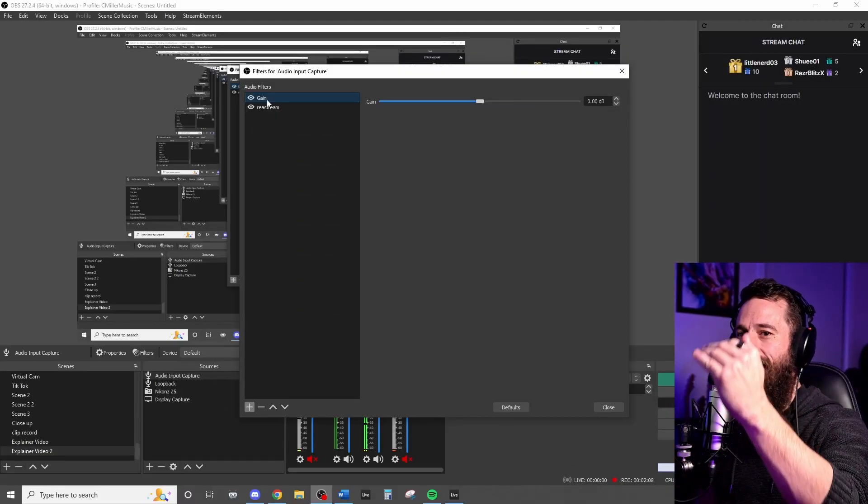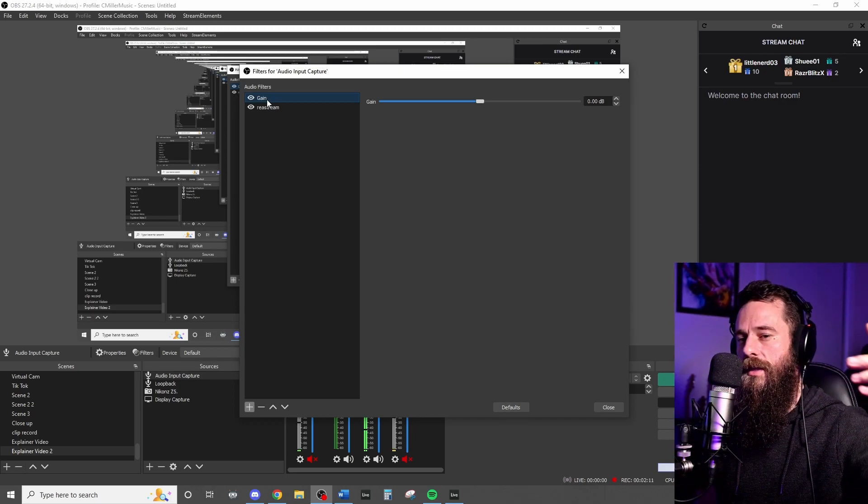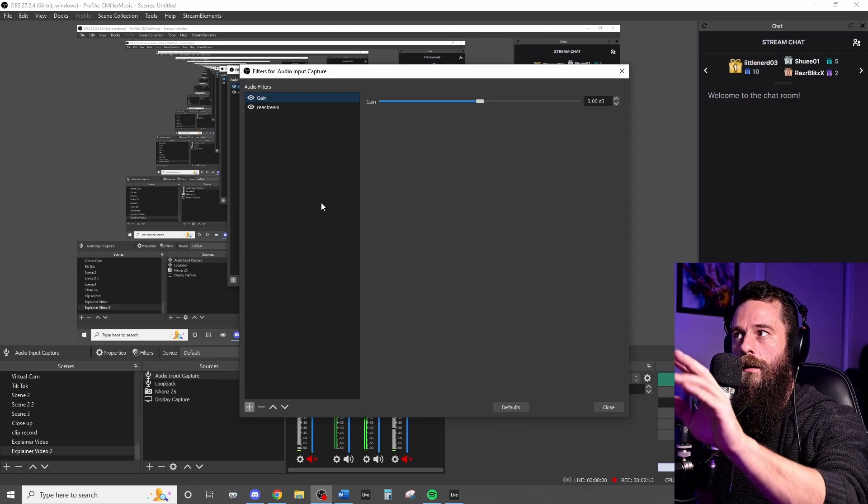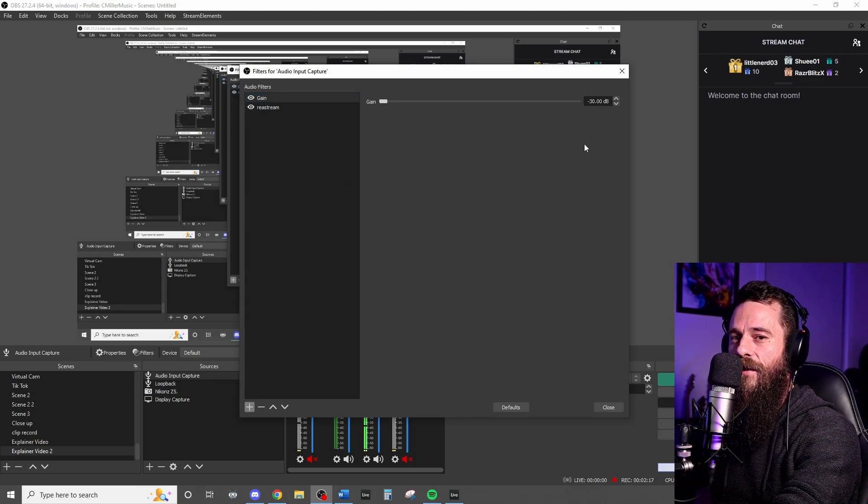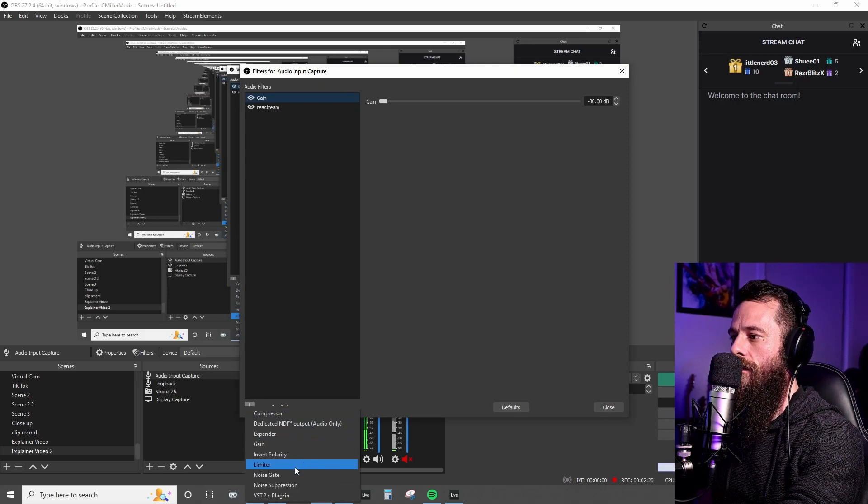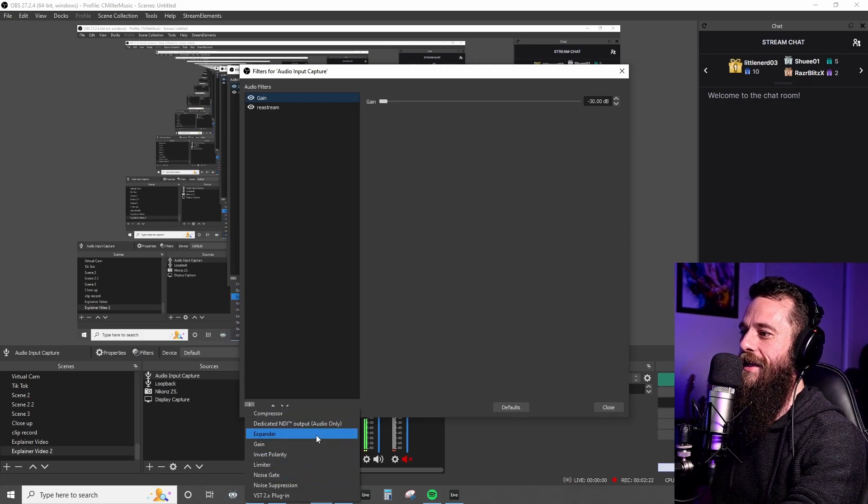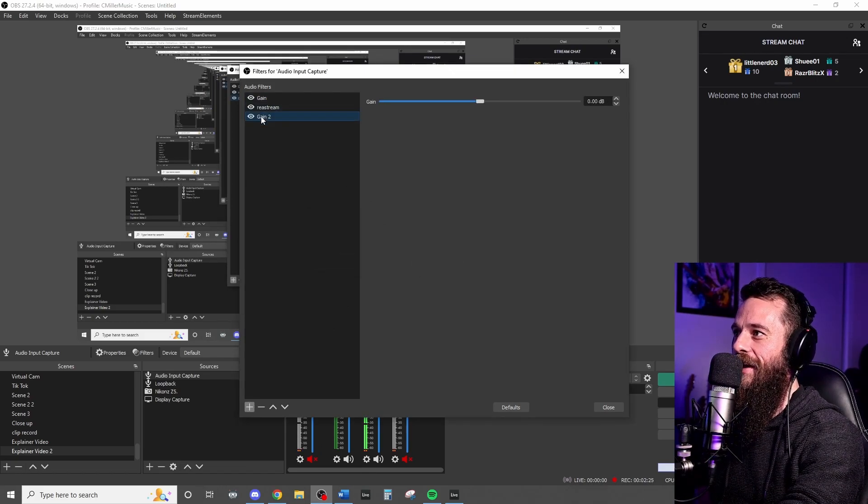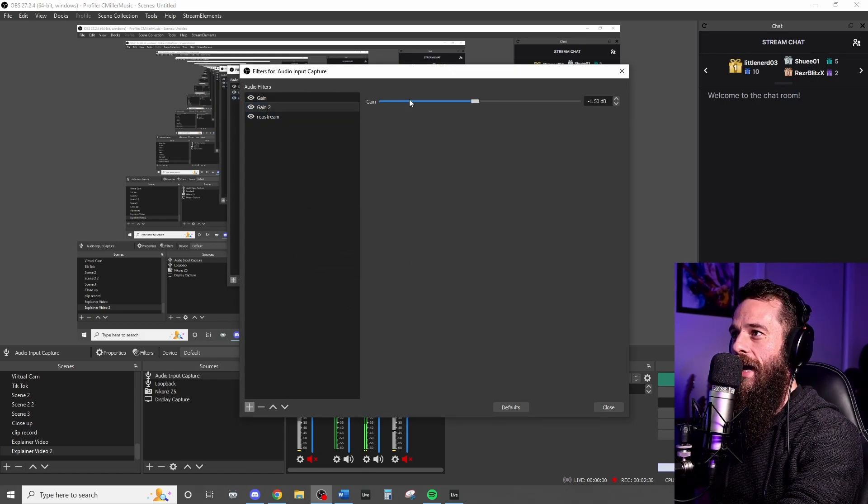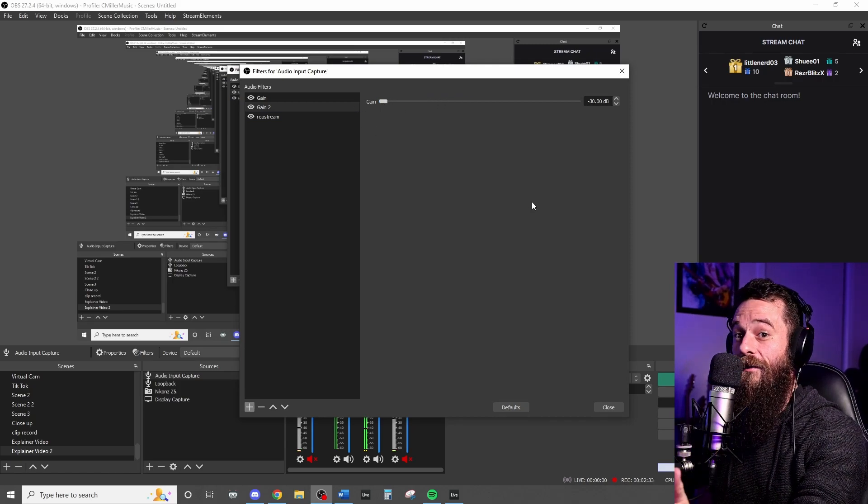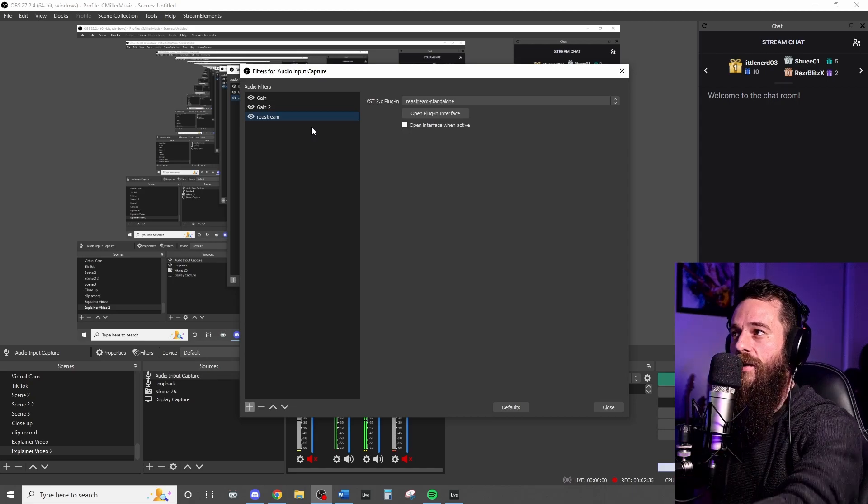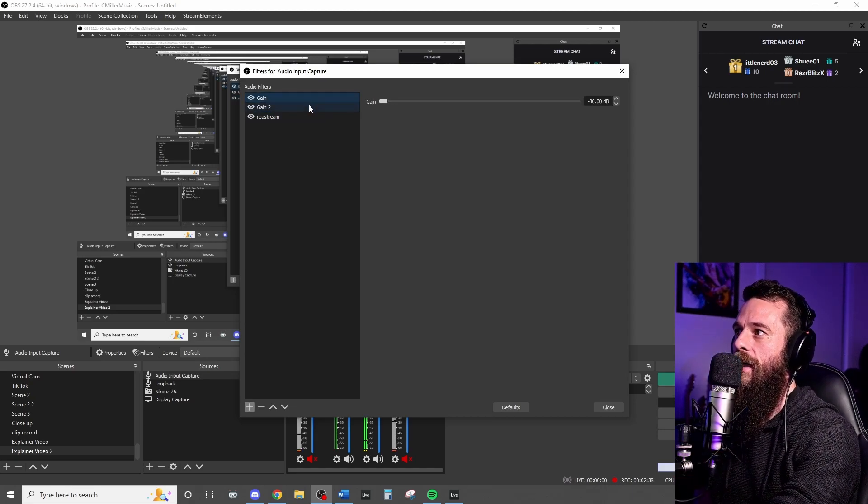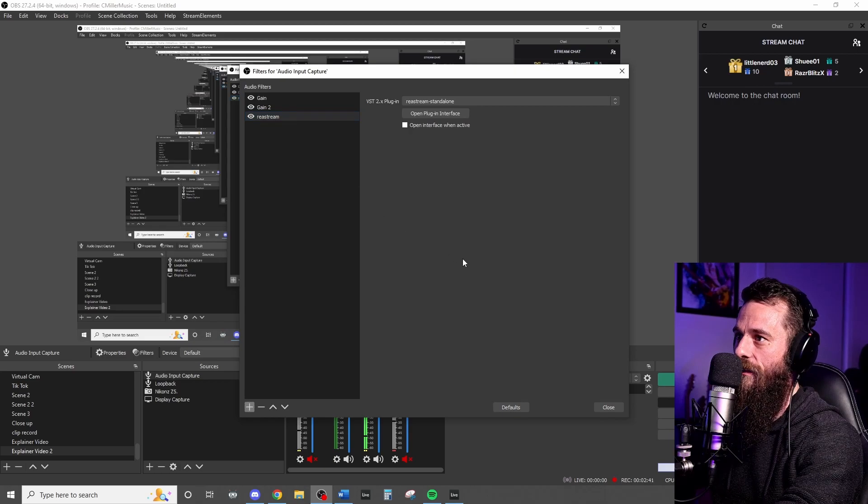So the first step we're going to do is we're actually going to go in here and we're going to add a gain. Audio chains work in order. They go through one, into the other, into the other. So it's important that we do this in order. So the first thing we want to do is we want to actually apply a negative 30 dB and then we're just going to double it. The easiest reason I can give you is negative 30 dB is actually not enough. We need to double that and that's going to get rid of all that audio input capture from your interface. And then it'll go through the first gain and get a 30 dB reduction, a second gain, 30 dB reduction, Reastream.